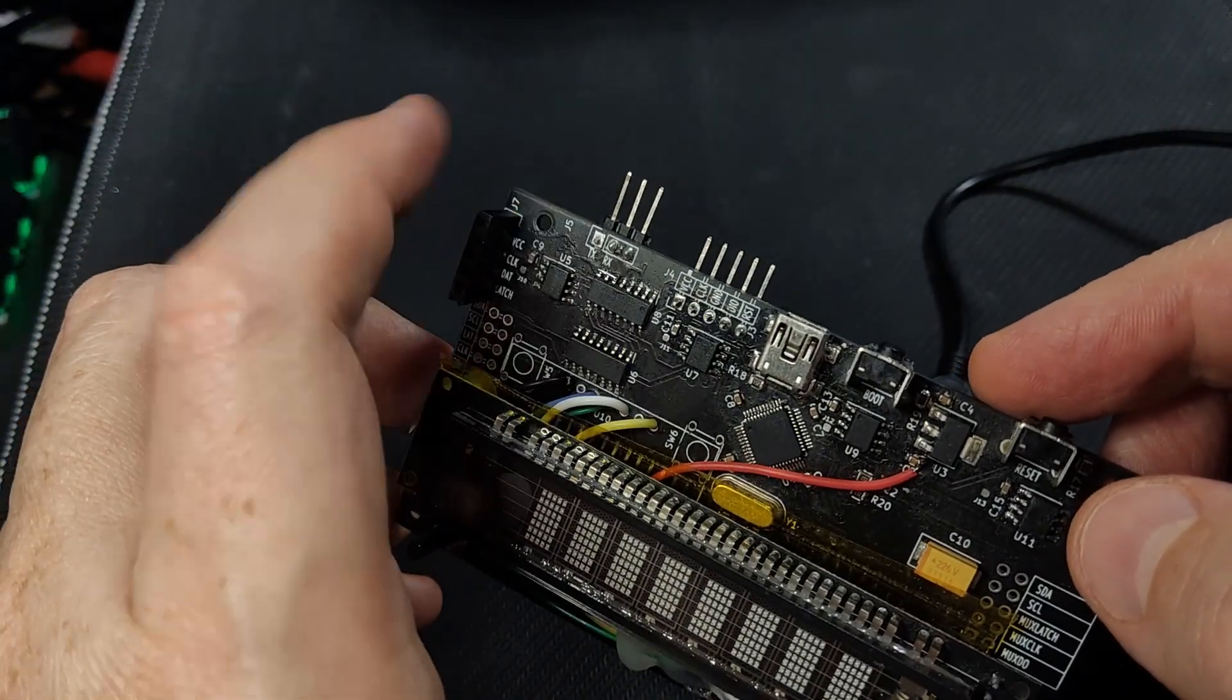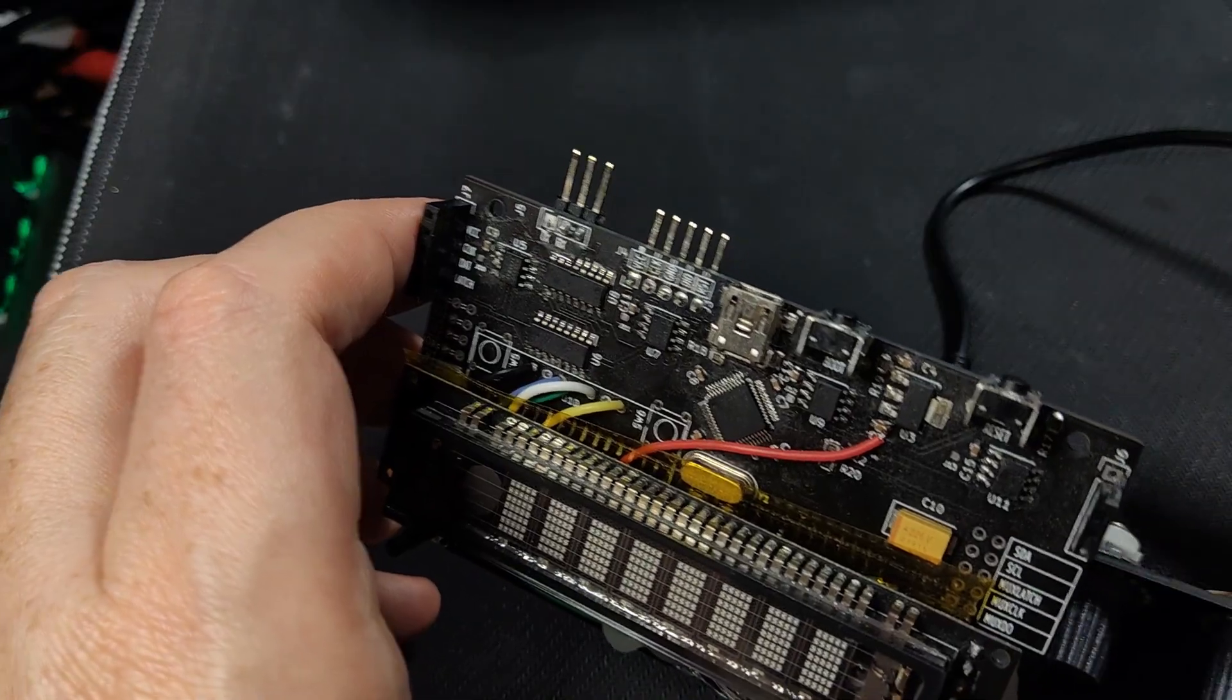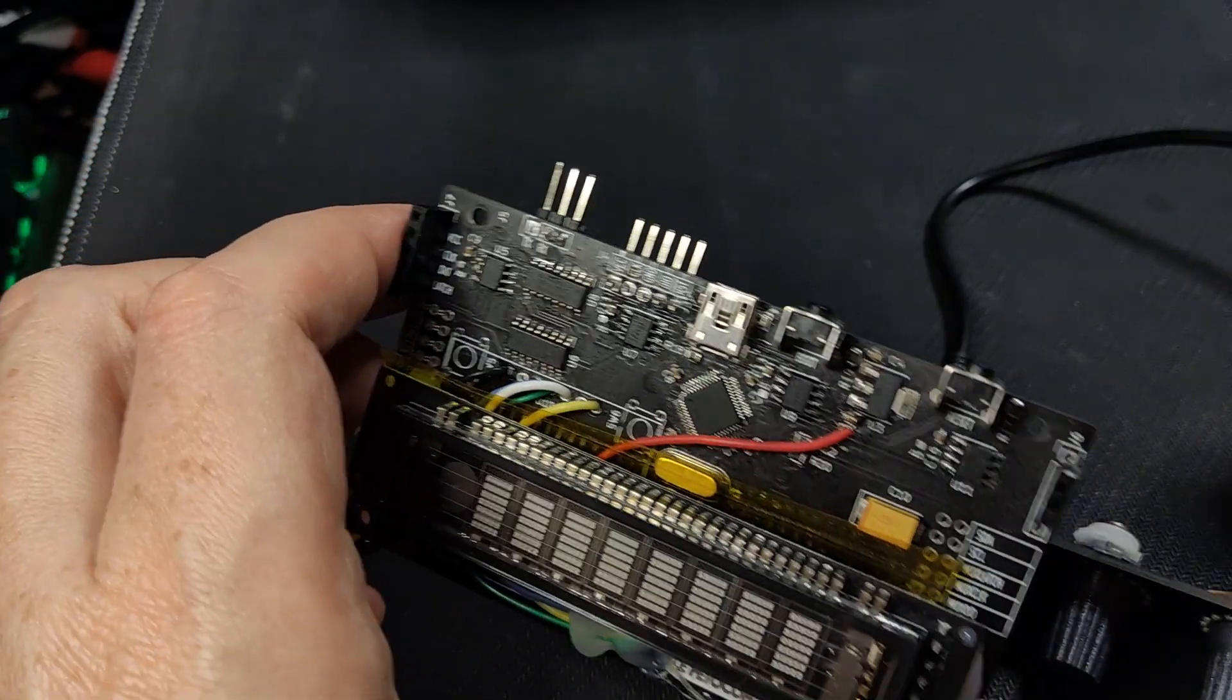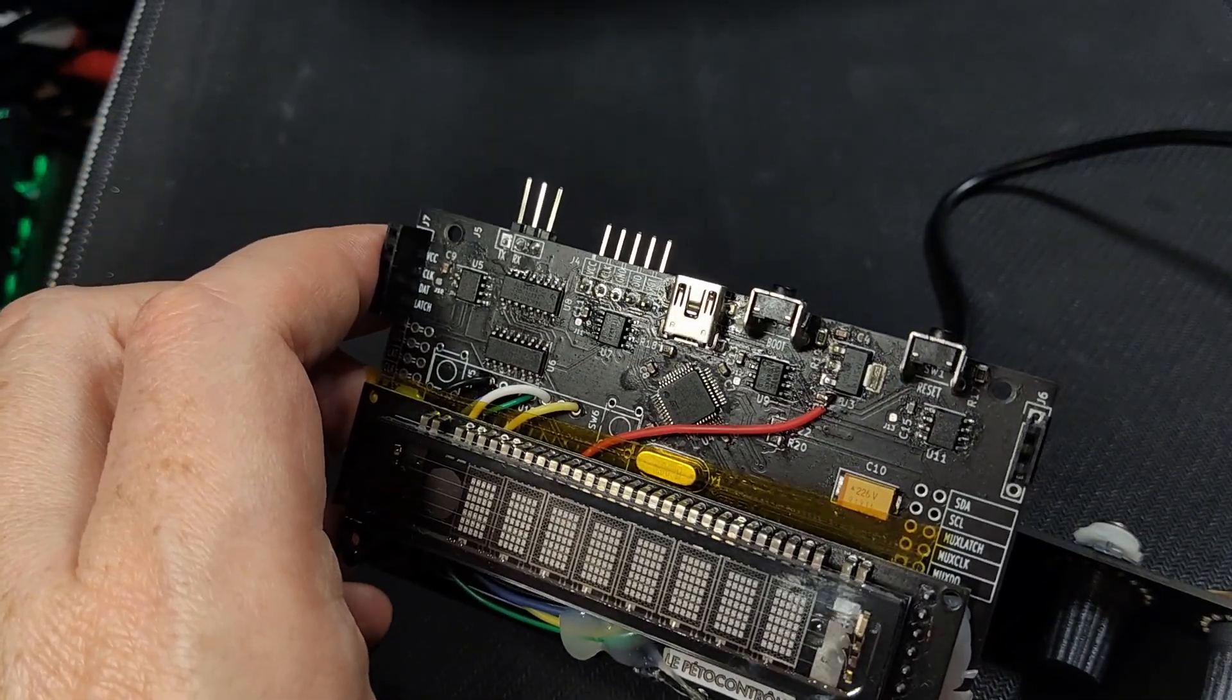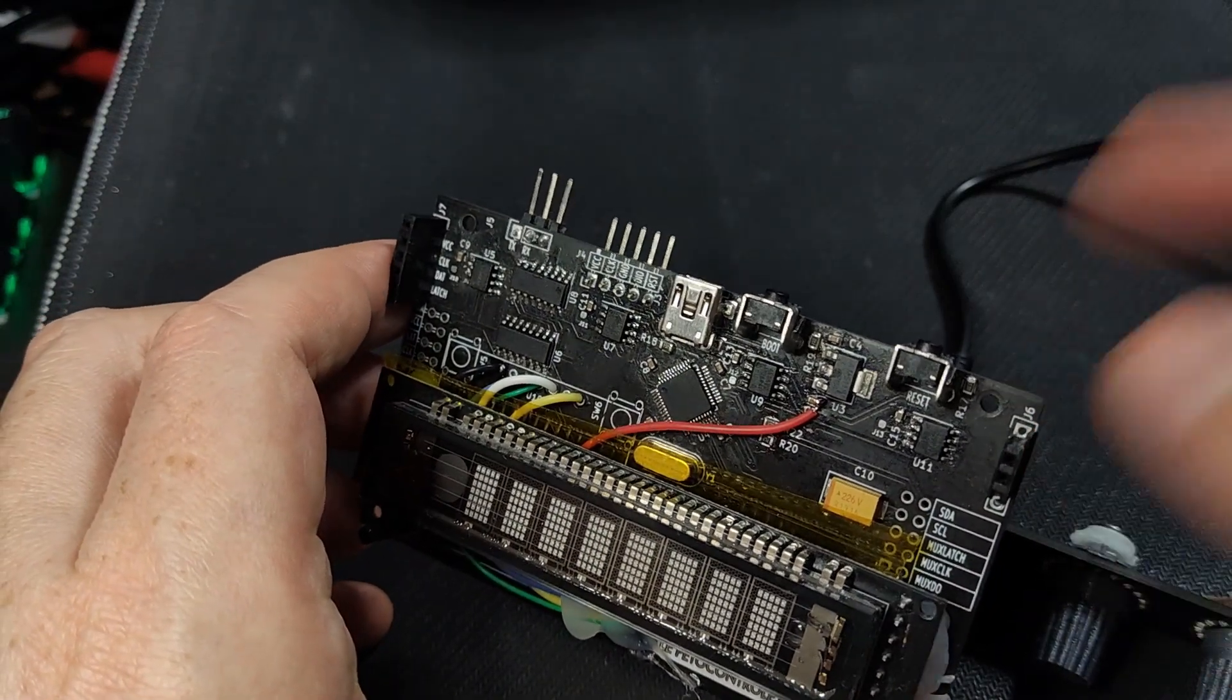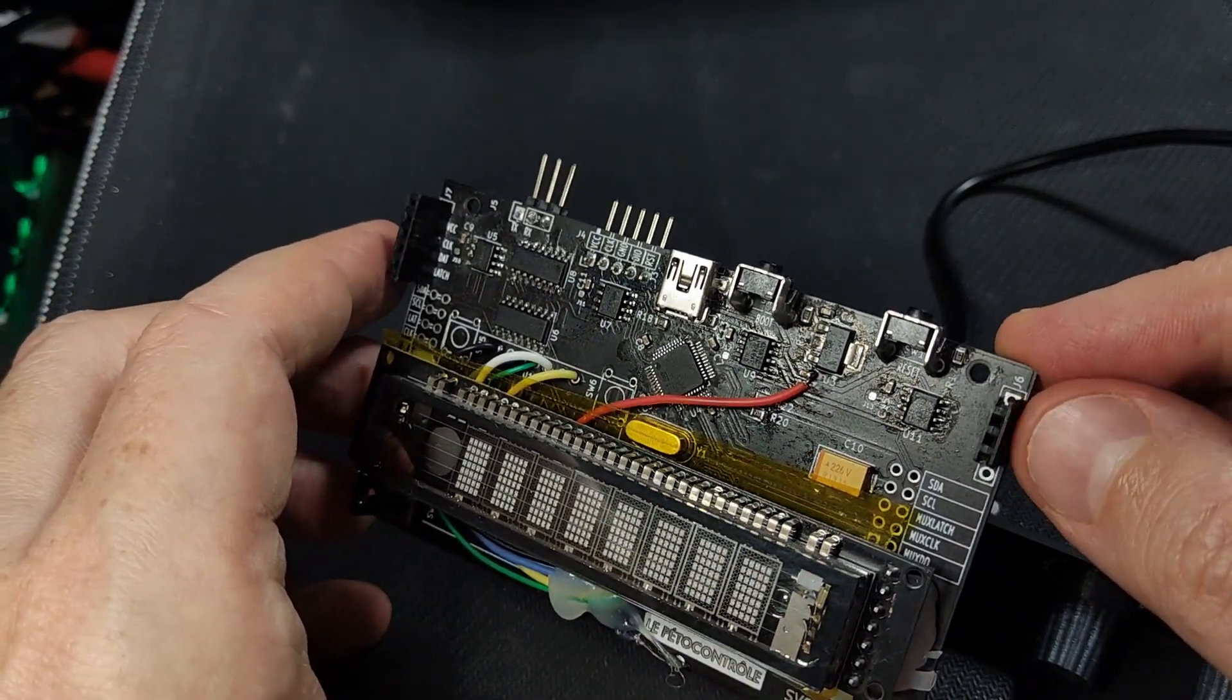It needs some multiplexing because in their infinite wisdom, they make them all with the same address. So you cannot really use them as such without some additional circuitry.